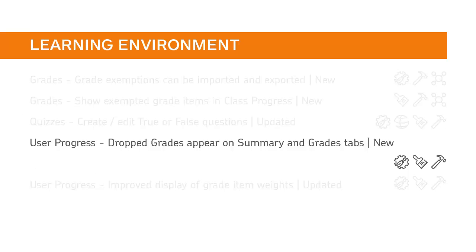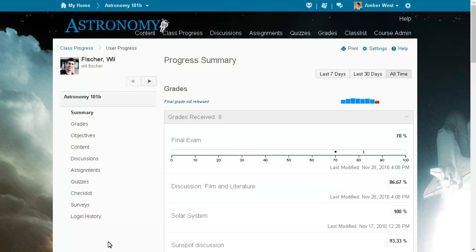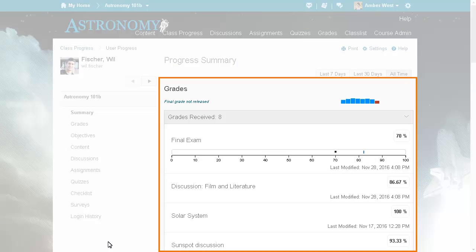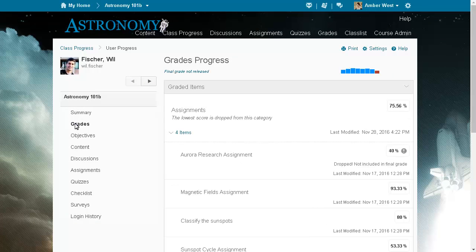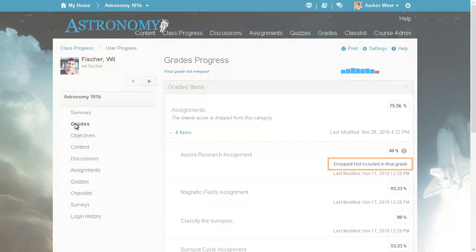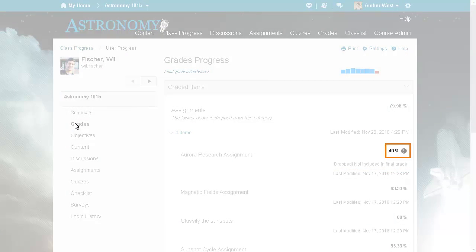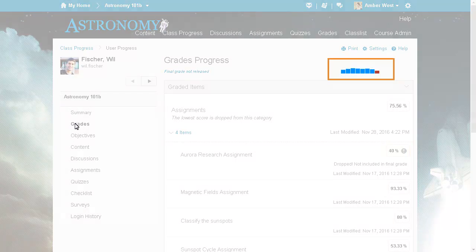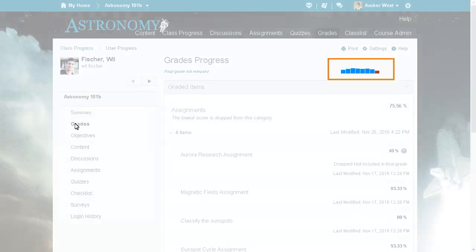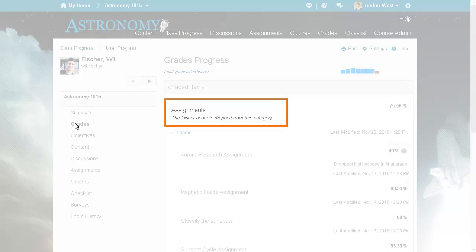Changes to the User Progress tool now provide more clear information about which grade items are dropped from the calculation of a final grade. In the Grades section of the Progress Summary page, dropped items do not appear. On the Grades Progress page, dropped items are indicated by the text "Dropped, not included in the final grade" and an exclamation mark icon with hover text that reads "Dropped." The bar graph on the top of both the Grades and Summary pages does not include dropped items. Drop rules appear underneath each category.